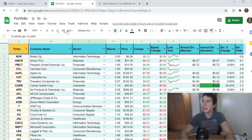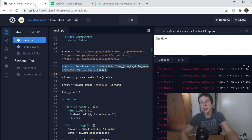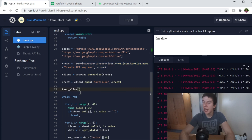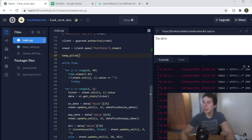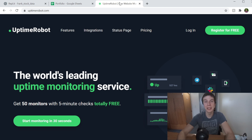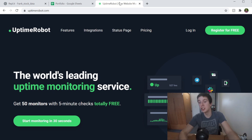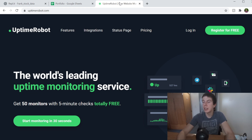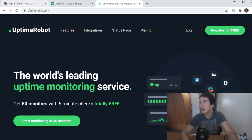The problem is that repl.it only keeps your server up for about an hour if there's no activity. Since I'm waiting a few days between updates, the server would just go down after about an hour. The solution is a free service called Uptime Robot. What it does is ping your site every five minutes, making repl.it think your server is getting activity, so it doesn't shut it down.